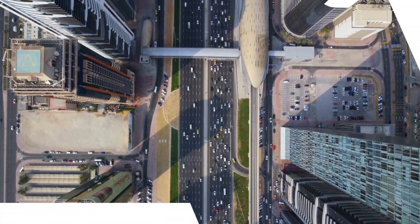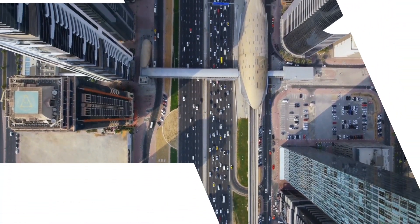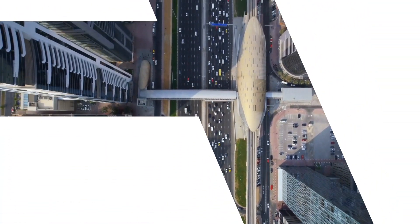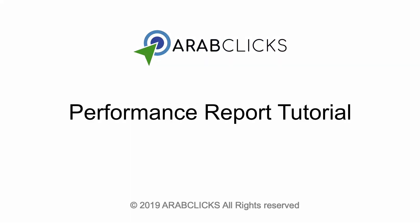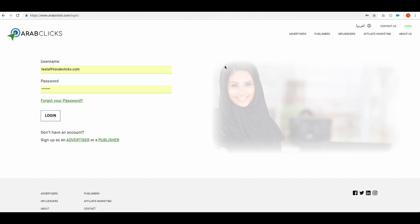Welcome to the ArabClicks performance report tutorial. We're going to show you how to create a custom overview of your activities and statistics using the performance report. This report is your helpful tool for monitoring marketing campaigns. The format is simple to use and can be tailored to suit your specific needs, allowing you to see and analyze your data in ways that are meaningful to you.